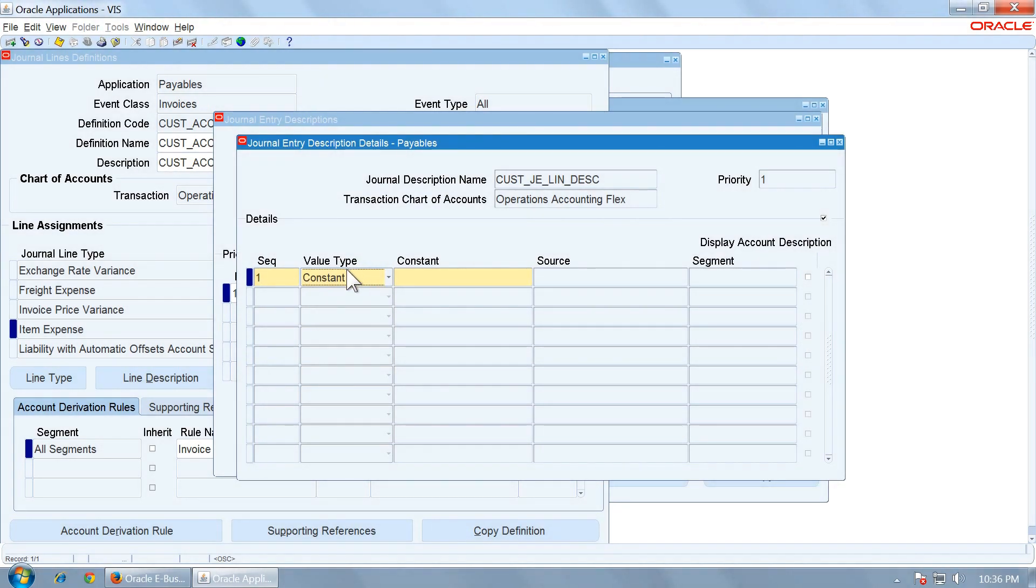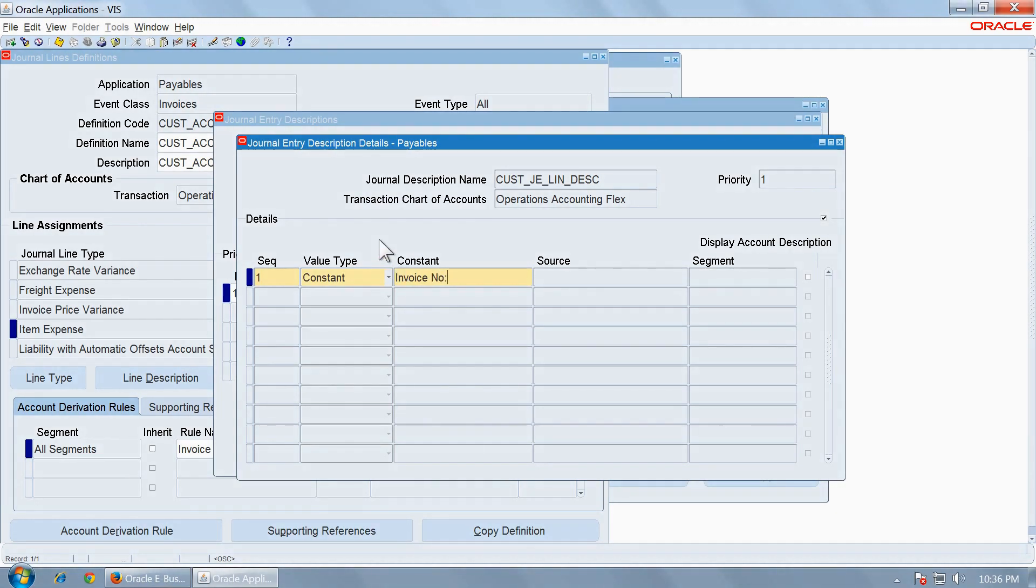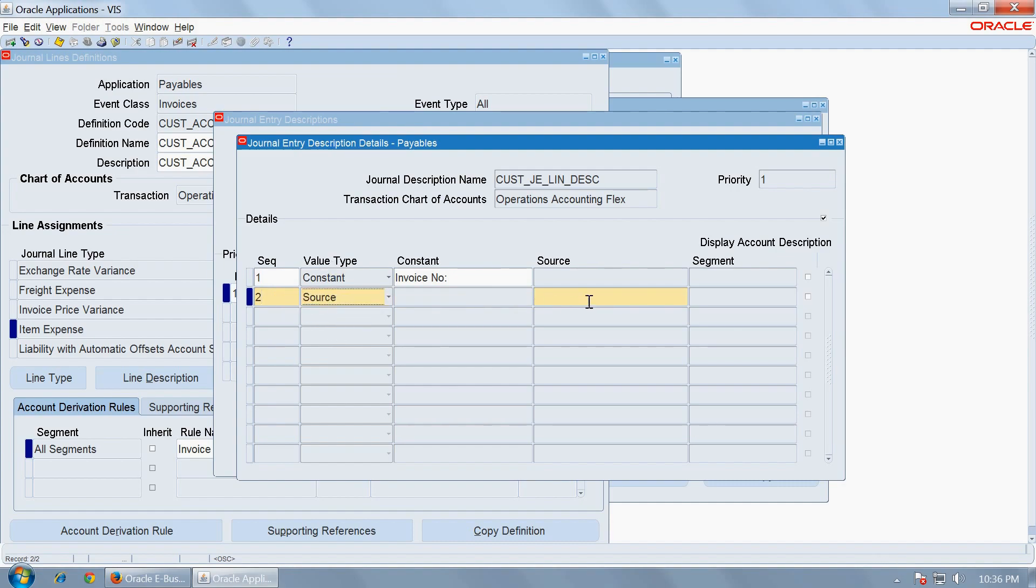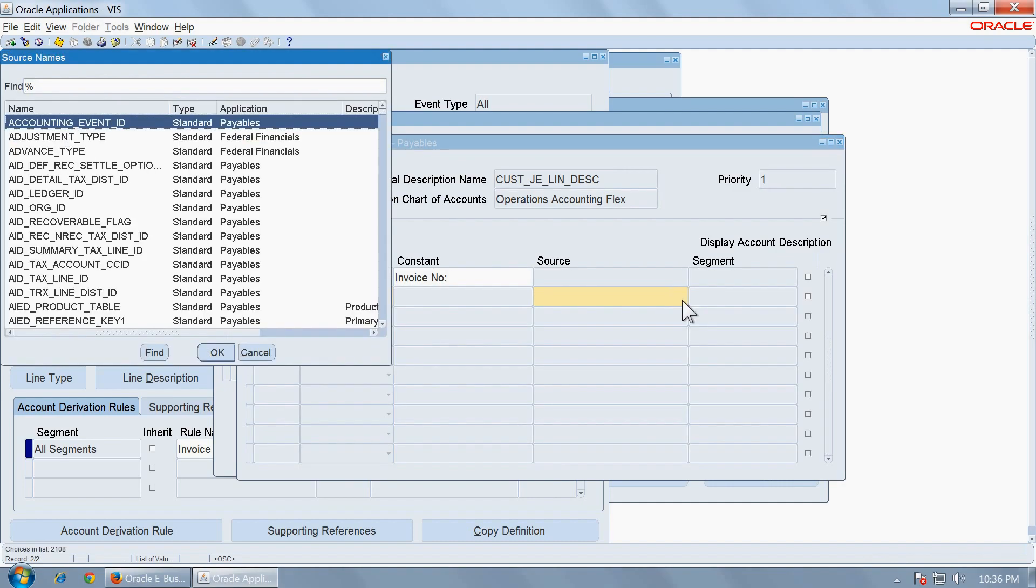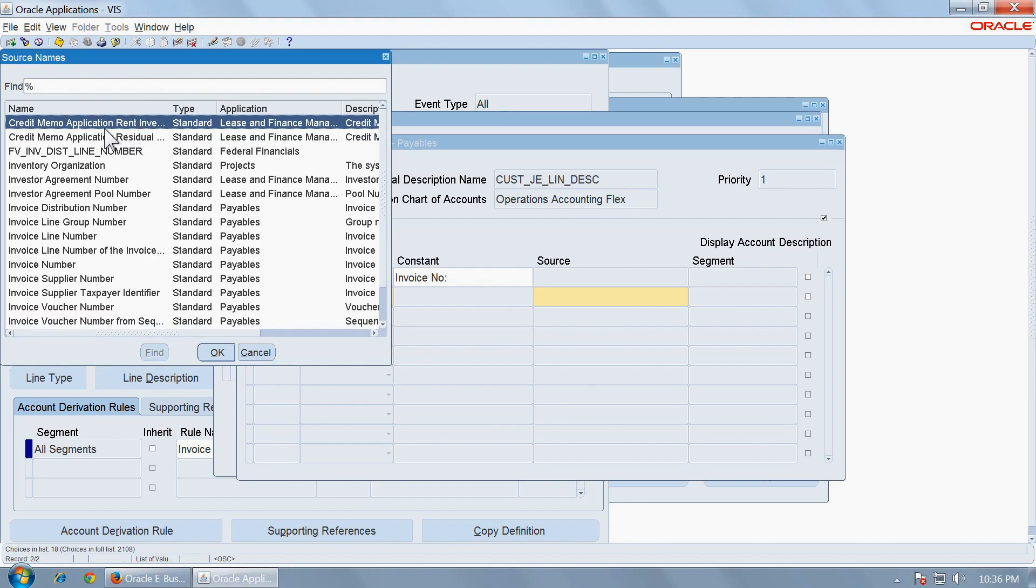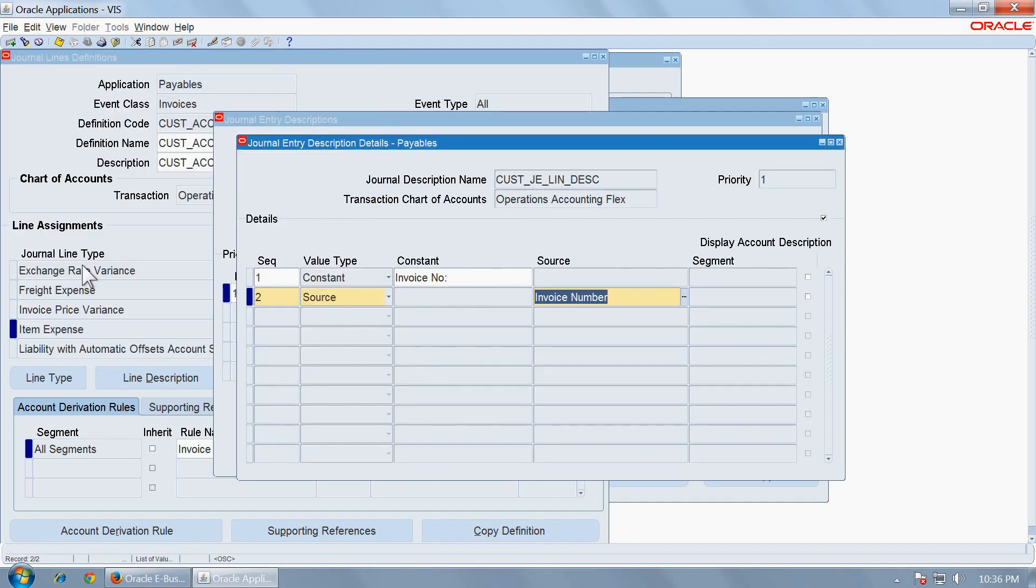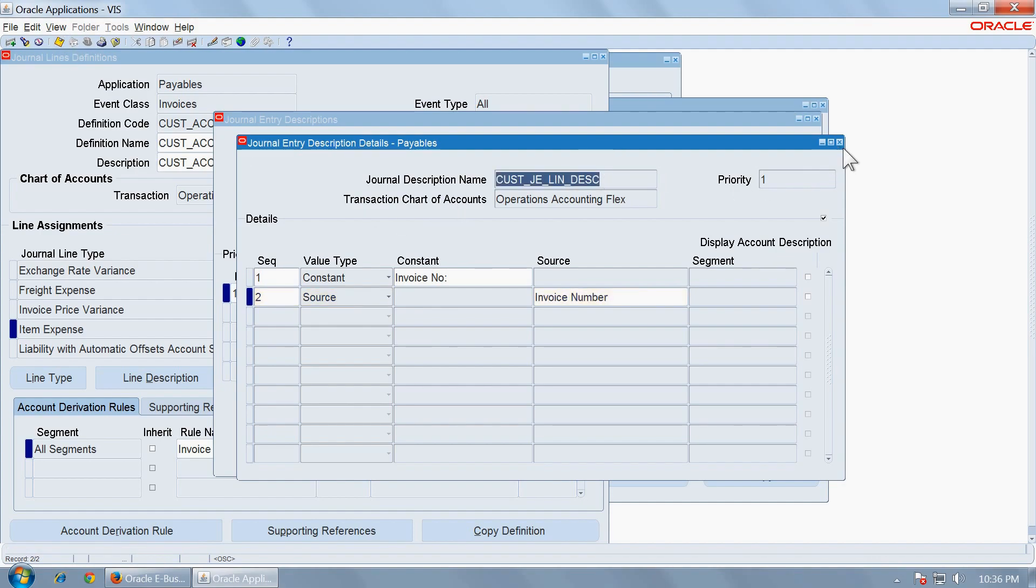And here we can determine what all we want in the description. For example, we want to display in each description line the invoice number. This is the text that will be displayed. And after that you want to display the actual invoice number, go to the source and select the source for invoice number. Invoice number from payables and save it. This is your new journal description name which can capture the invoice number text and an invoice number after that.